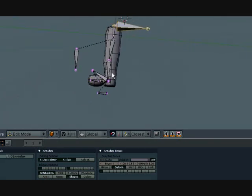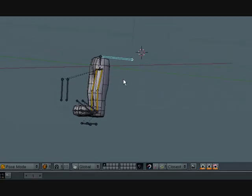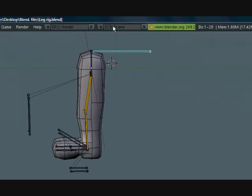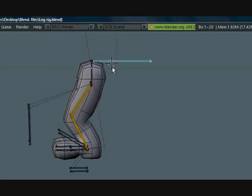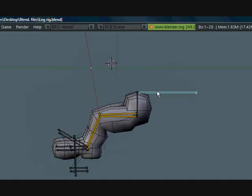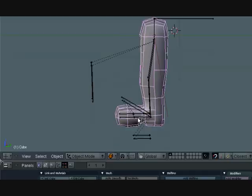And let's go ahead and turn this to stick. And we have a pretty good leg rig. Okay, so one more thing.